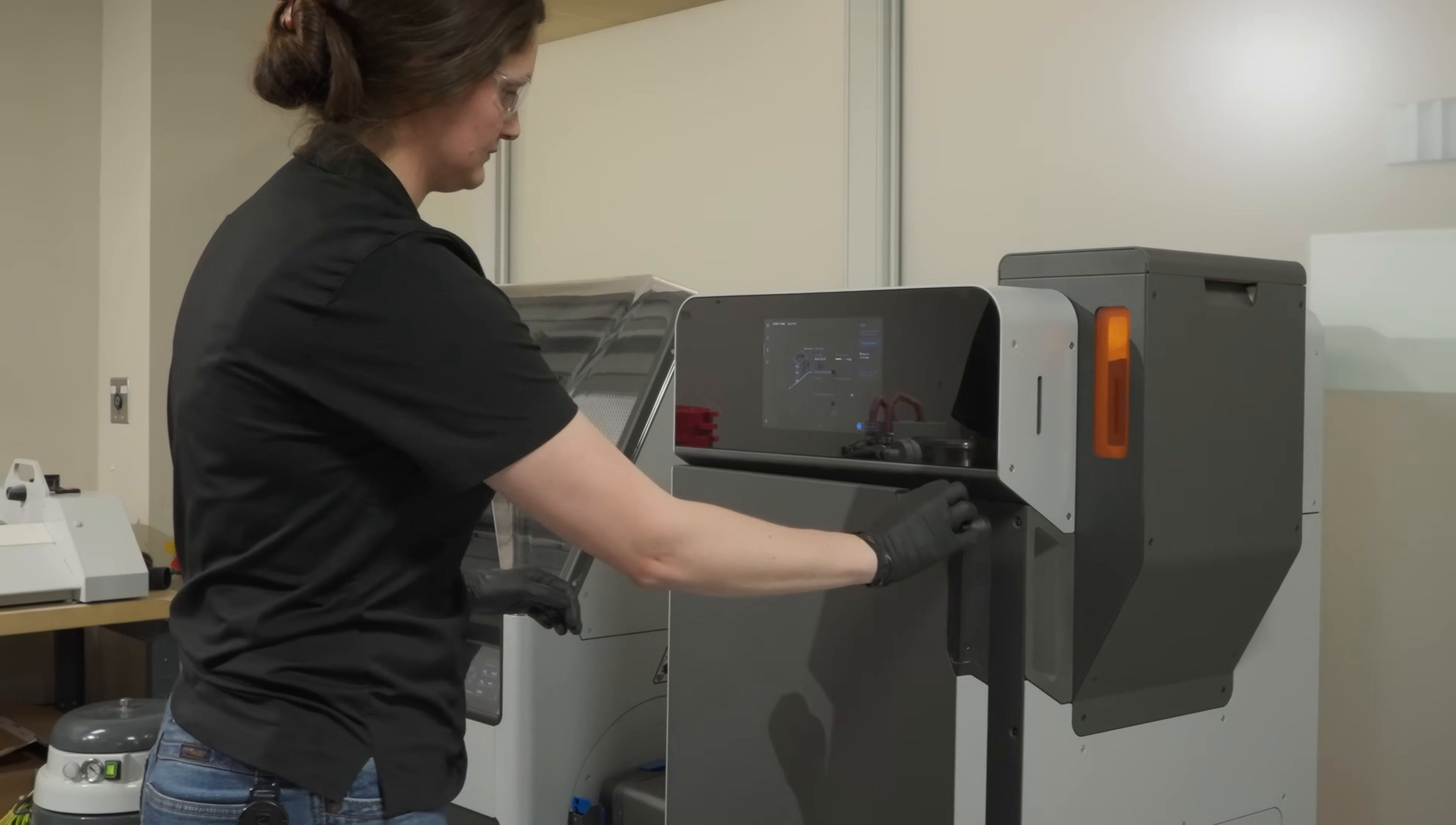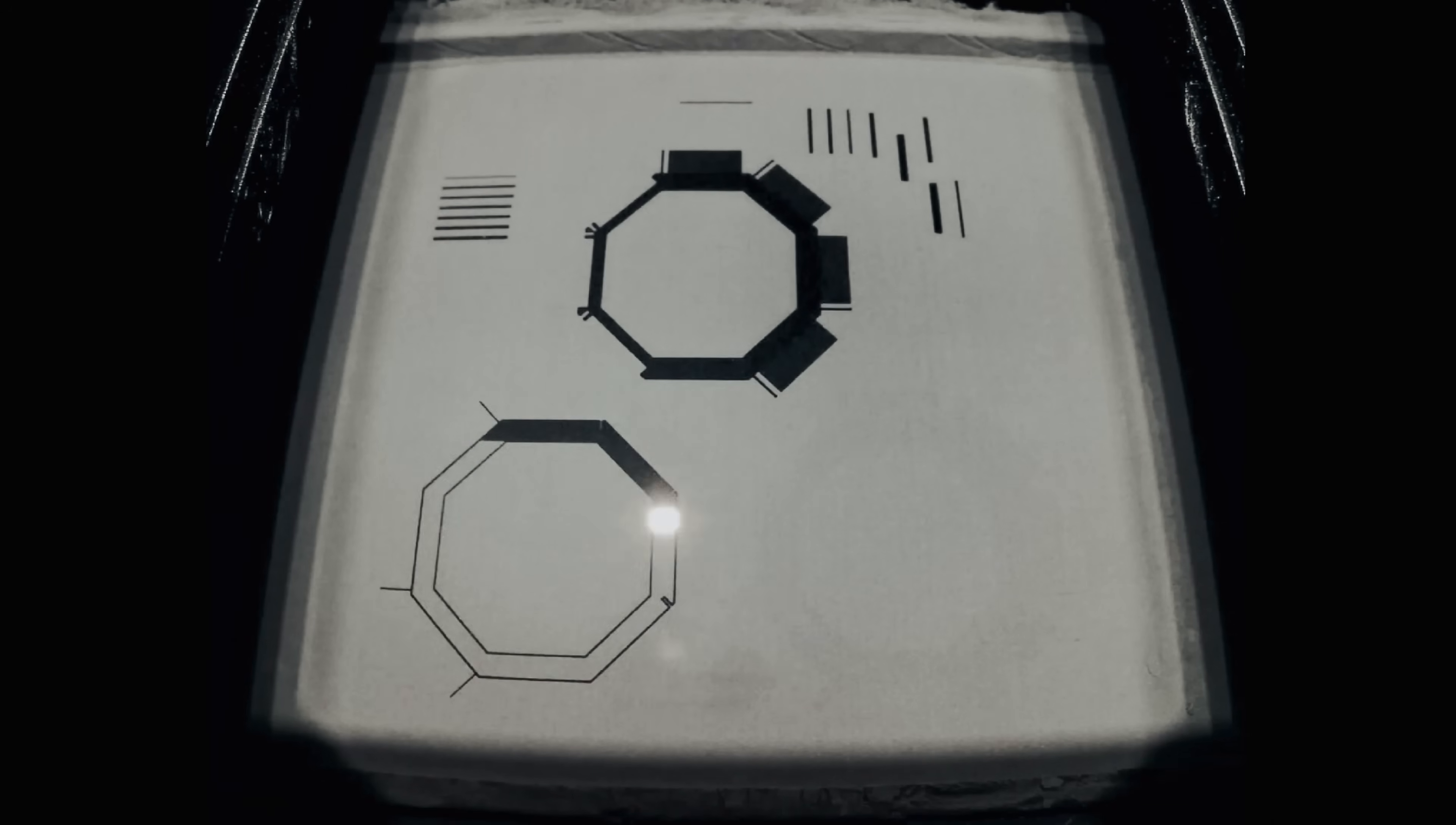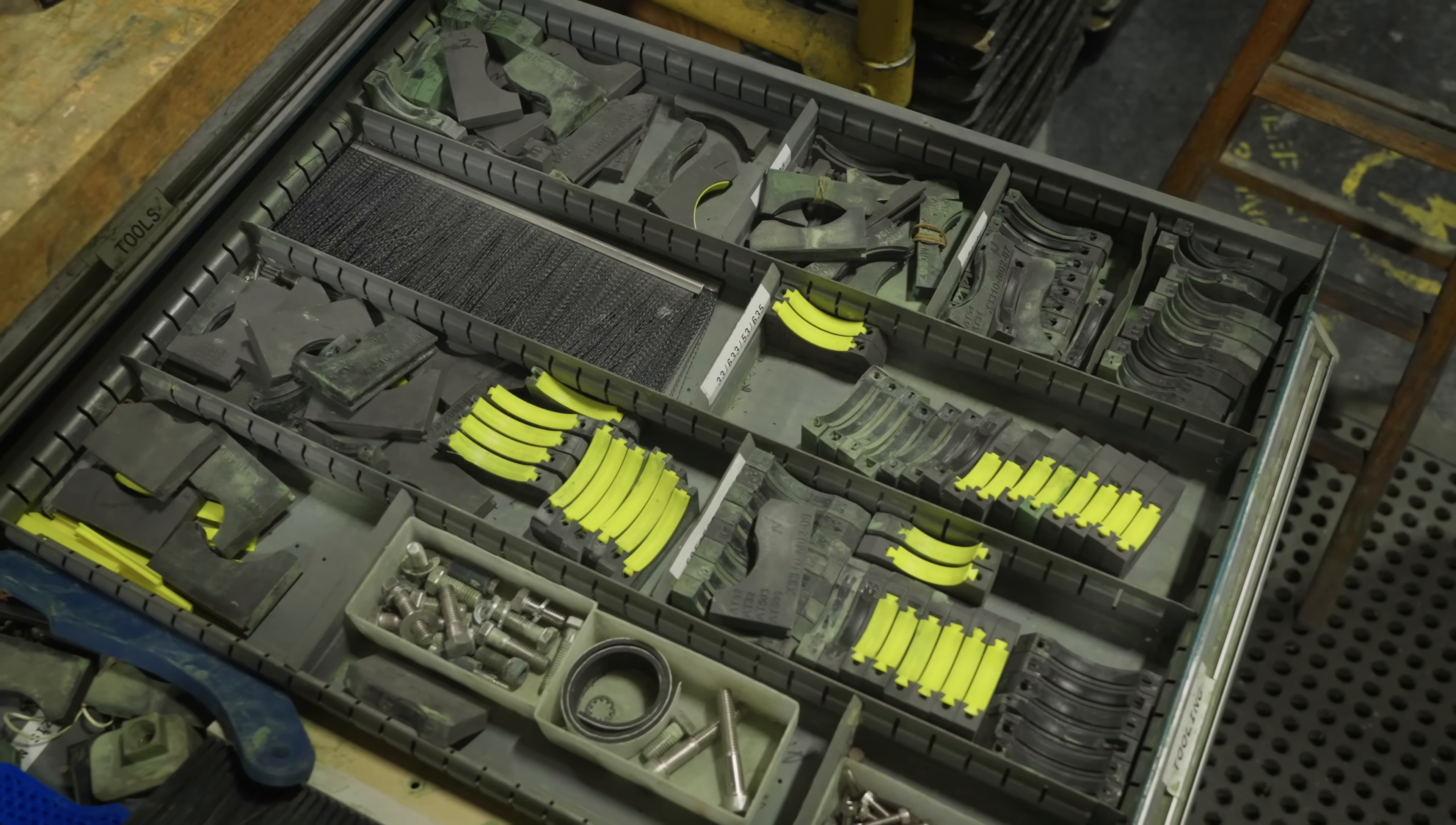And what we're really looking for there is ease of use, reliability, and repeatability. Because when we need to print something for a factory, we need it now.